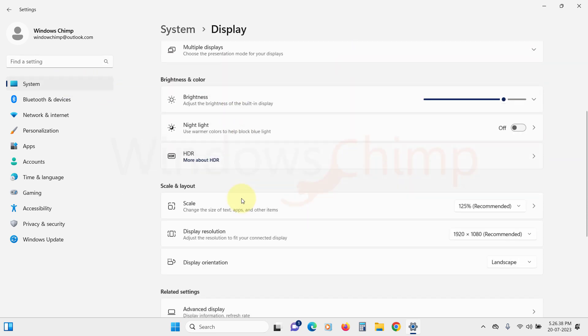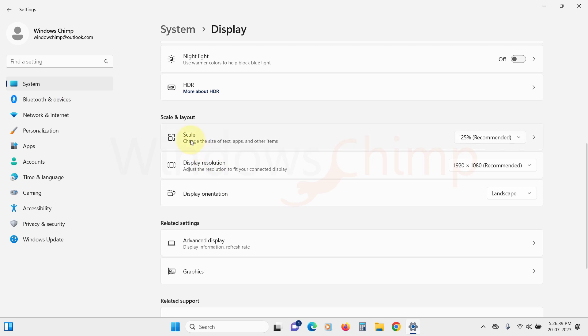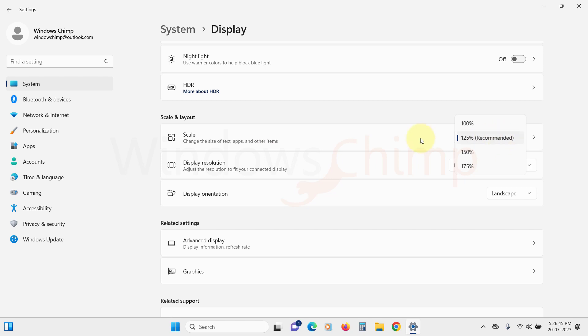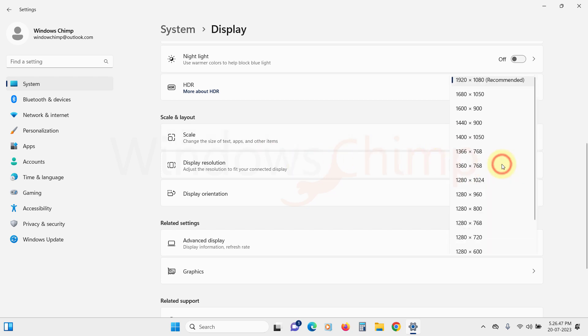Scroll down to the scale and layout section. Here, click on the scale dropdown and make sure recommended value is selected. Do the same with the display resolution option. Now check if you can resize the window or not.